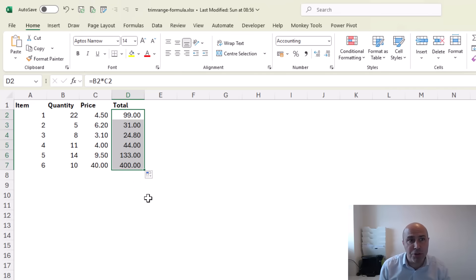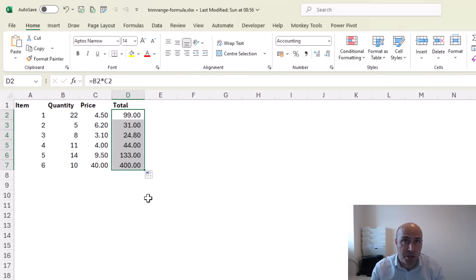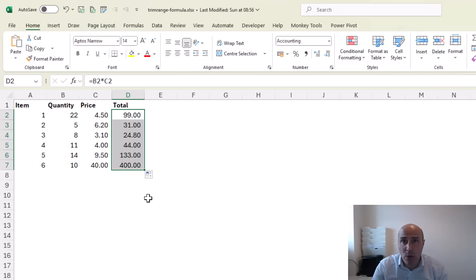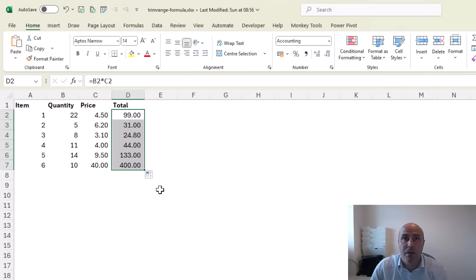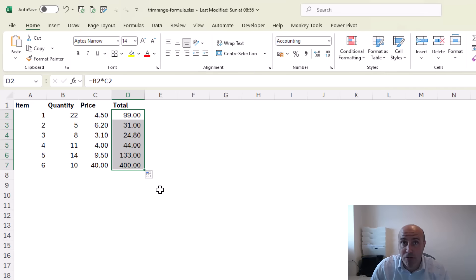But this produces six separate formulas and in modern Excel we want to stop dragging the fill handle. It is not dynamic and it is error prone.